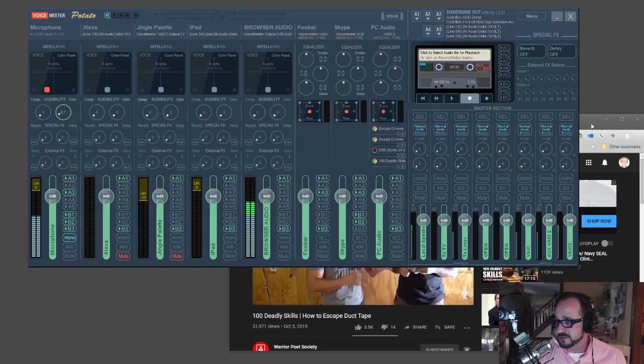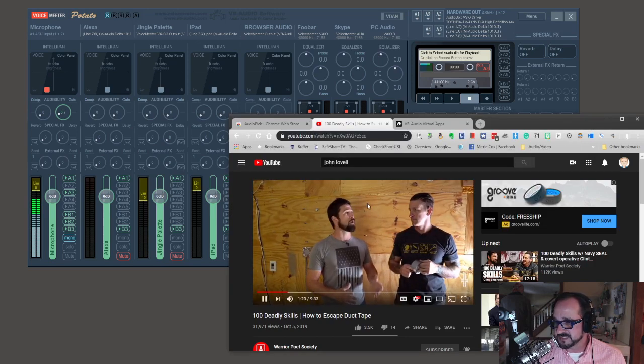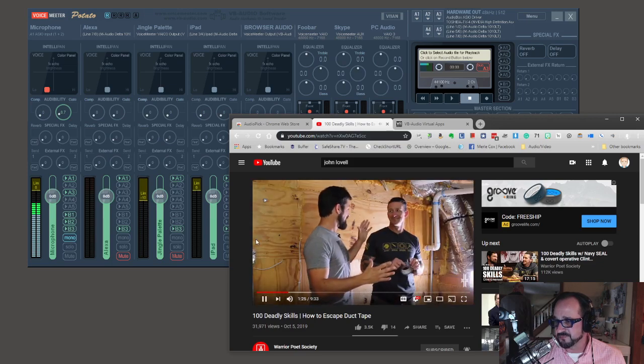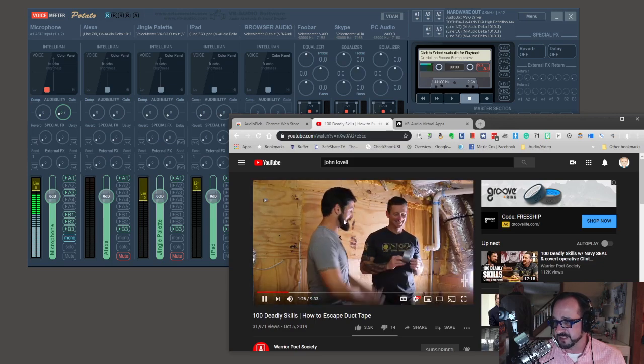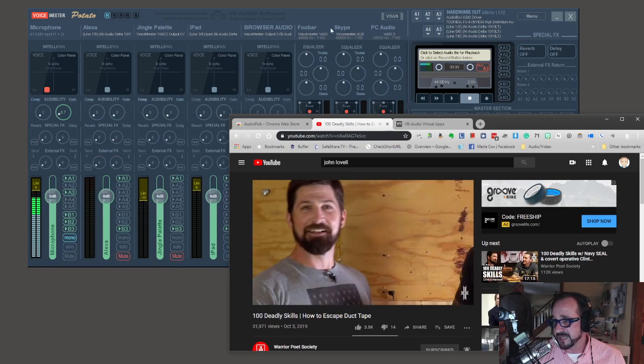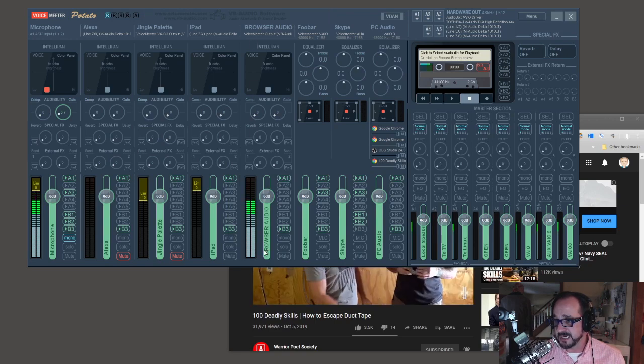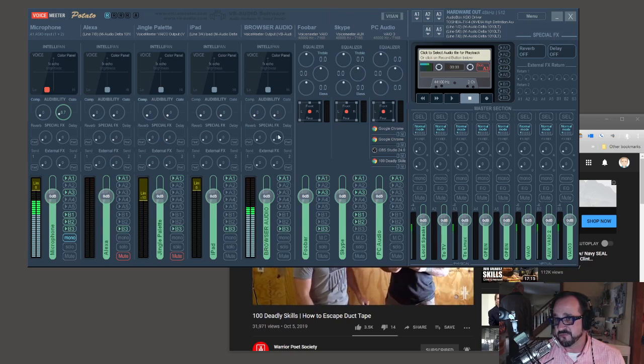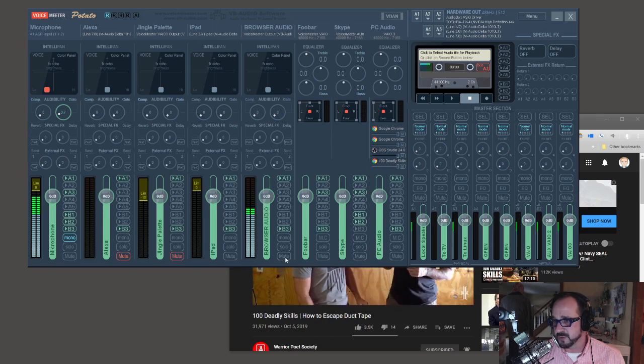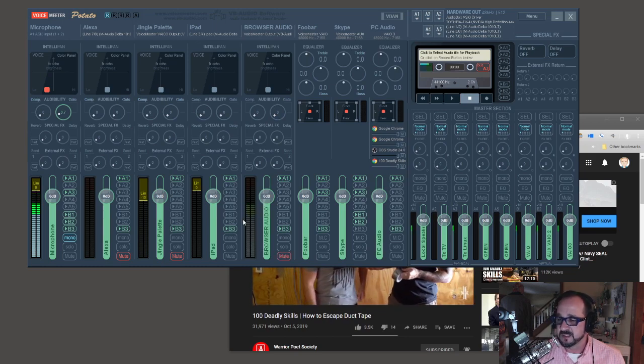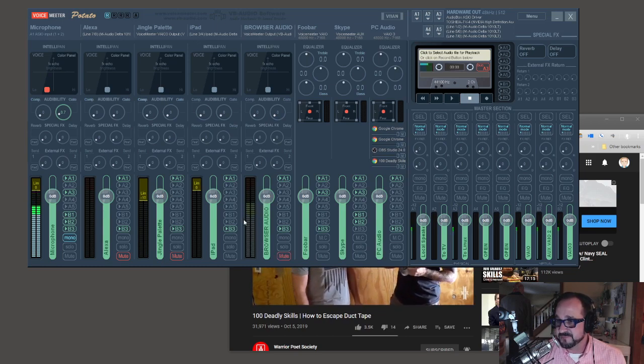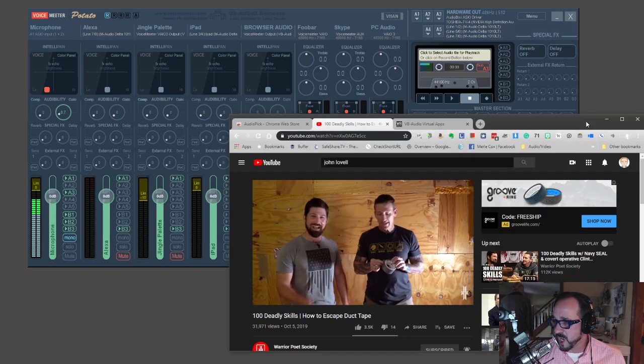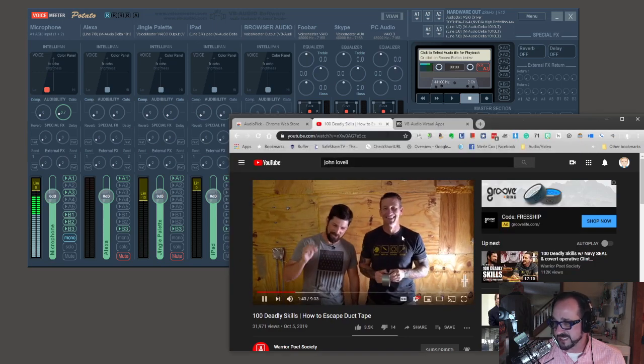So there you go. You can see that is the audio from this video being played right now, coming in to virtual audio cable B, which is channel four right here. I'm going to mute that right now.